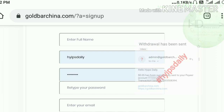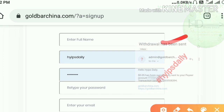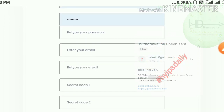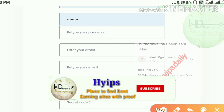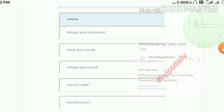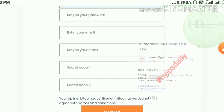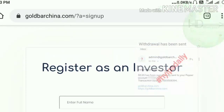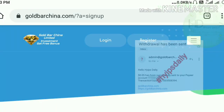In the signup form, complete the basic details: your full name, your username, the password, and retype the password exactly the same. Then enter your email and retype the email exactly the same. Fill in your secret question and answer, which will help you recover your account in case you forget your login details. After completing this, hit the 'Register' button — your account is now registered.